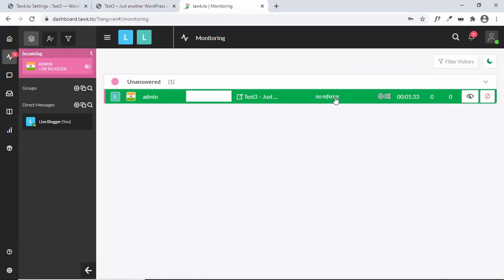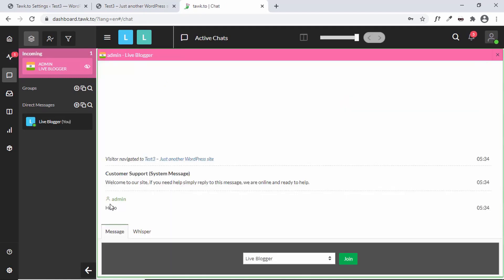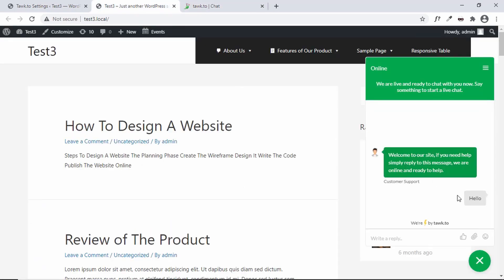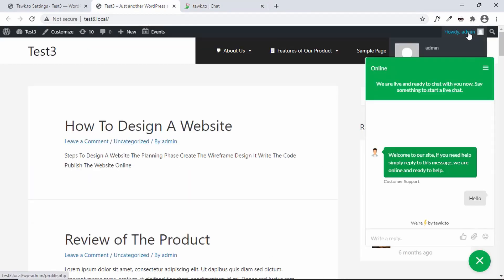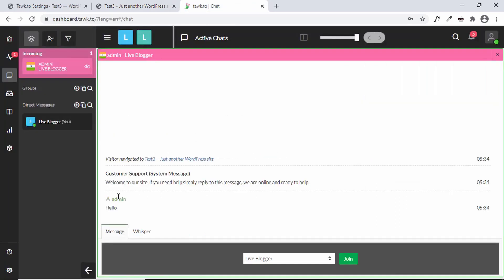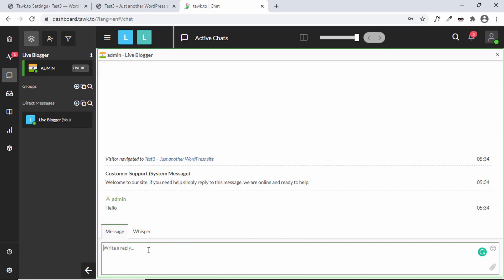Let's go to the dashboard and click on the incoming notification. Here we can see the message from the user — we sent 'Hello' and it's being displayed here. The username shows as Admin since we're logged in as admin. To attend this call, you select one of the agents — I'll select Live Blogger — and click on Join.